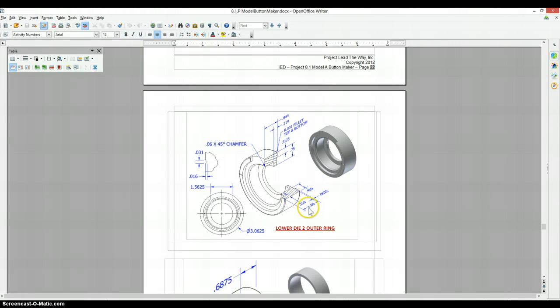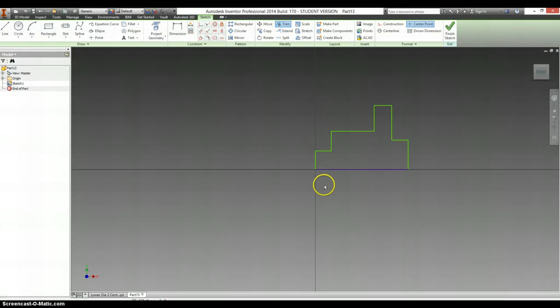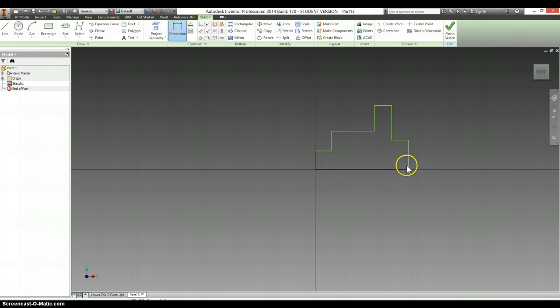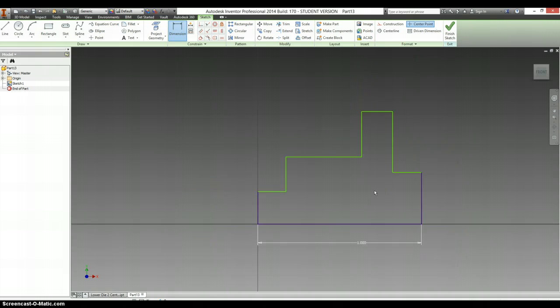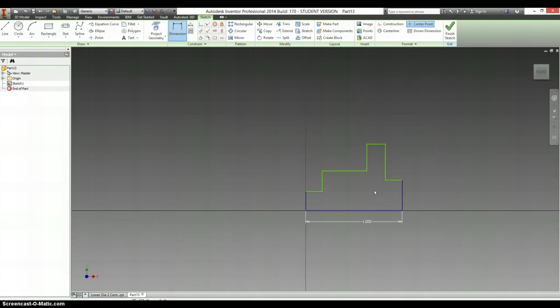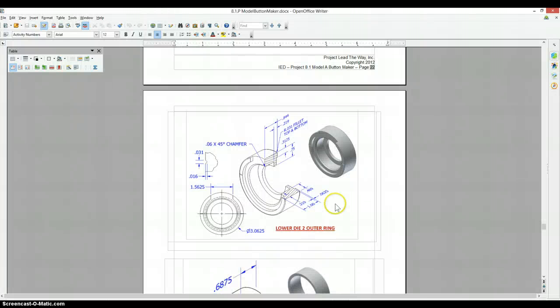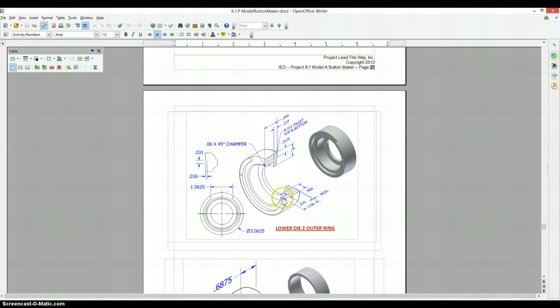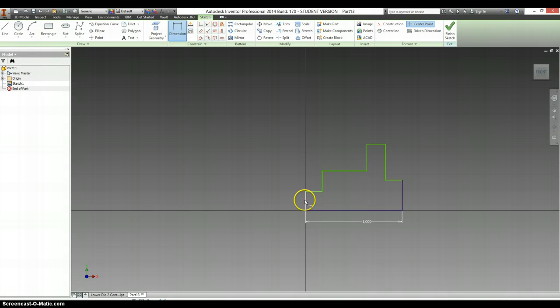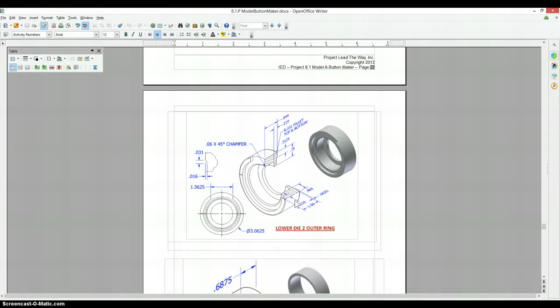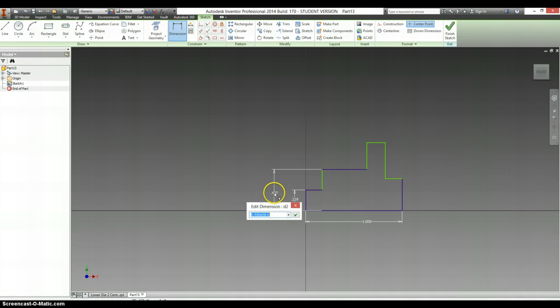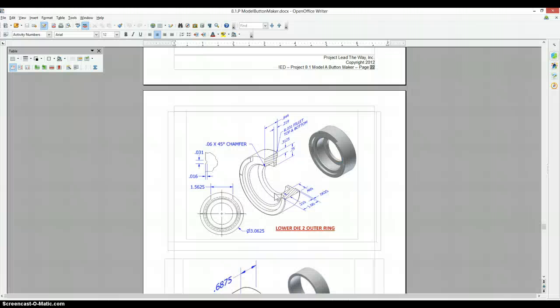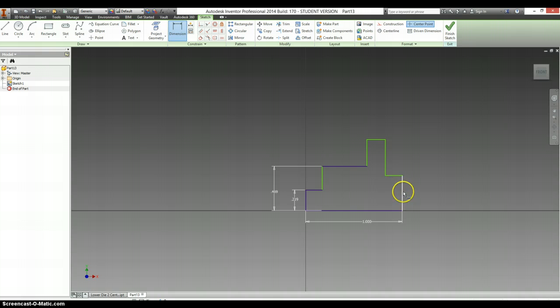This whole thing is one inch wide. So from this edge to this edge is one. 0.219, up to the top of that. Going to the top of this next one is 0.469. This little skinny distance here is 0.0625.